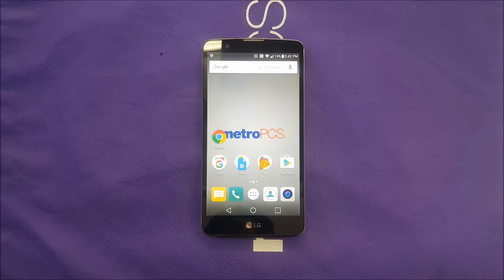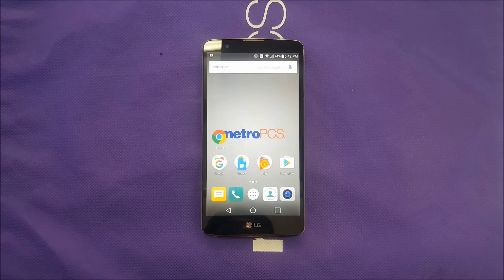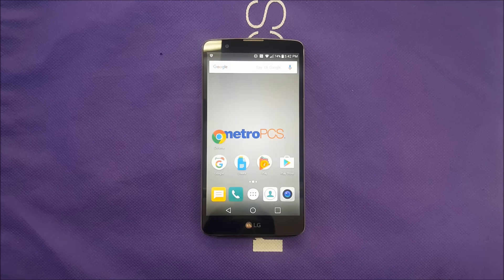Let me know what you think about the Google launcher on the LG Stylo. Do you prefer it over LG Home 5, or would you prefer a different launcher? What is your favorite launcher? That's it for now — subscribe for more and I'll catch you in my next one.